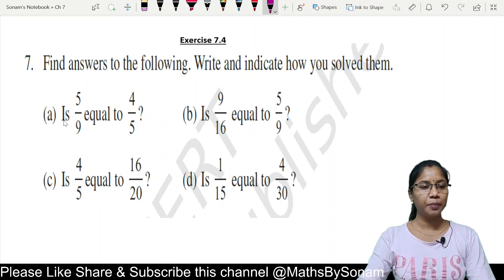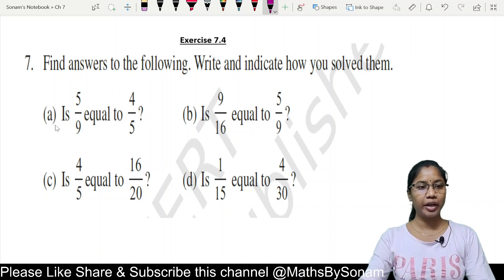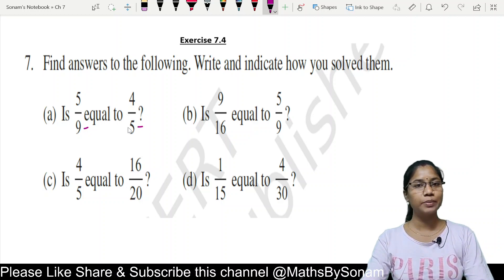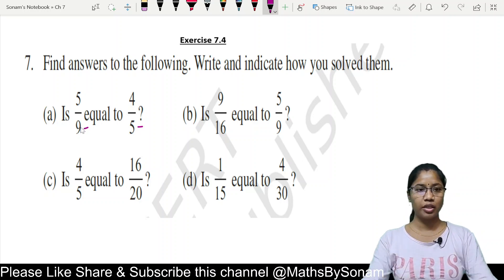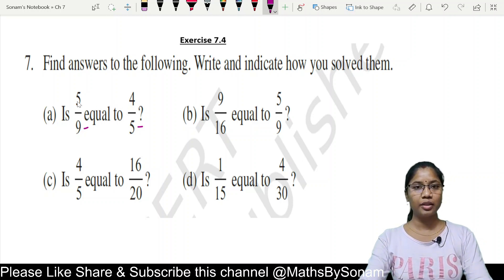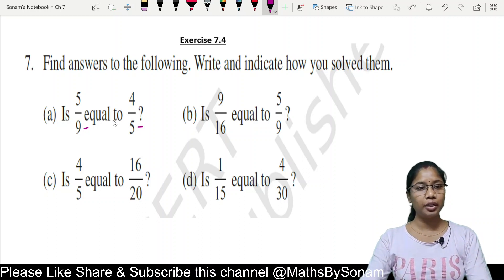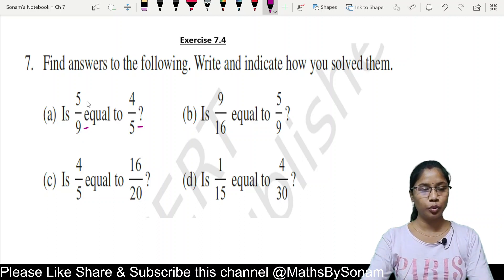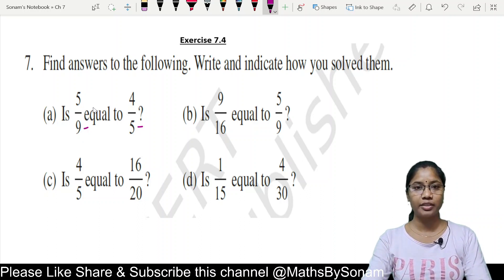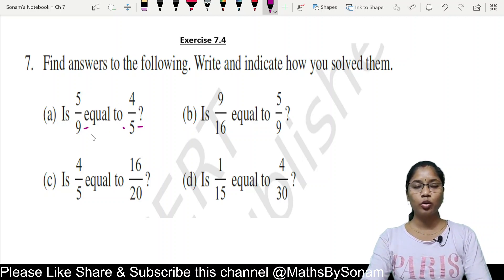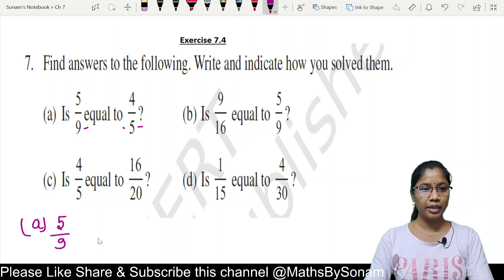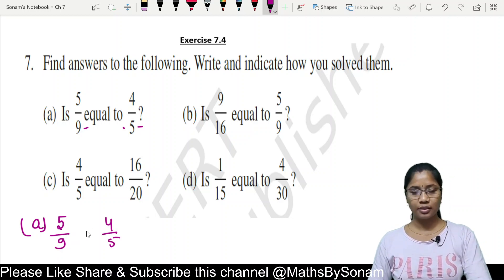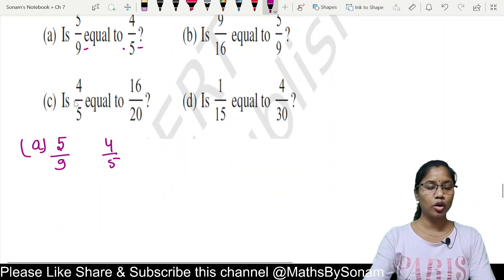We will find the answer to part (a): is 5 upon 9 equal to 4 upon 5? We need to know whether the two fractions are equal or not. When the numerator and denominator are both different, we use cross multiplication. So we cross multiply 5 upon 9 and 4 upon 5.